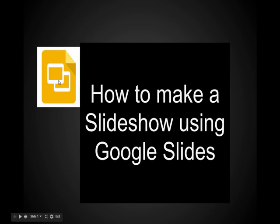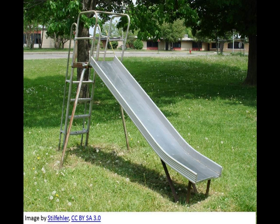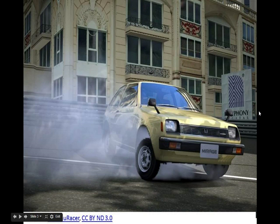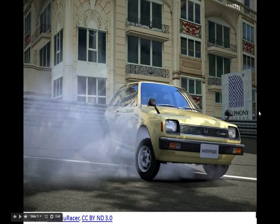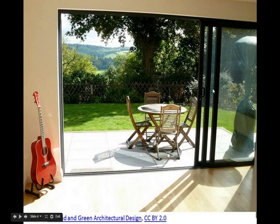This, as you probably know, is a slide. Children slide down the slide on the playground. This car is sliding. It's in a slide. That's very dangerous. Not a good thing. This is a sliding glass door. The doors slide and they're made out of glass.